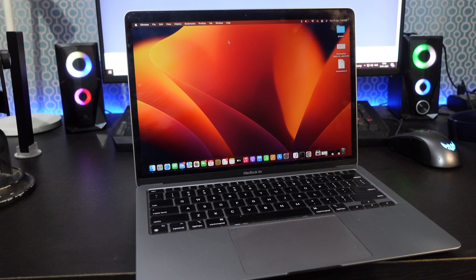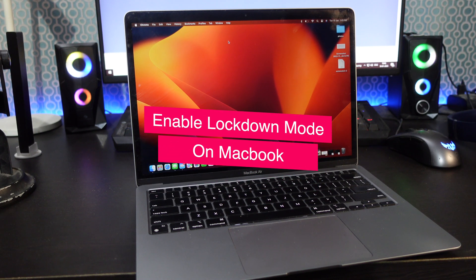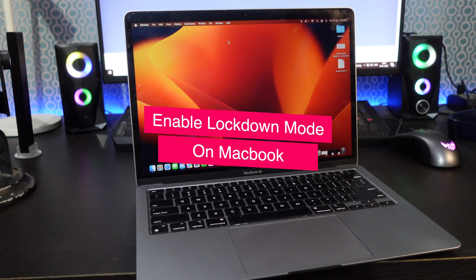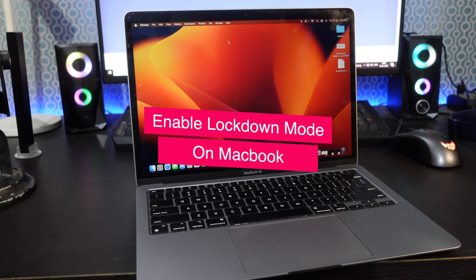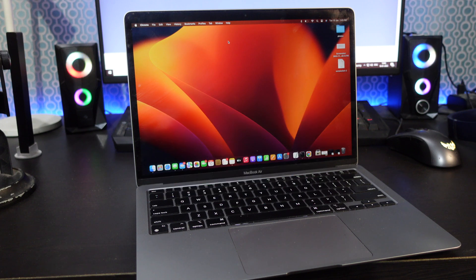In this video, I will tell you how to enable Lockdown mode in MacBook and how to disable when you are done using it.